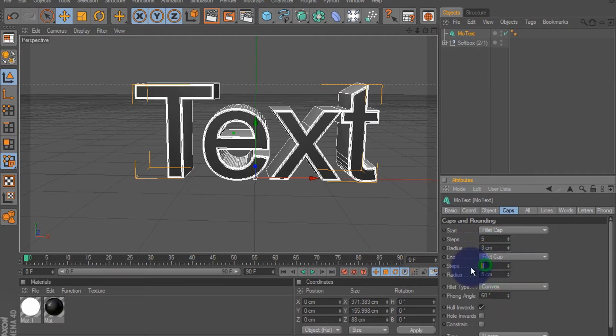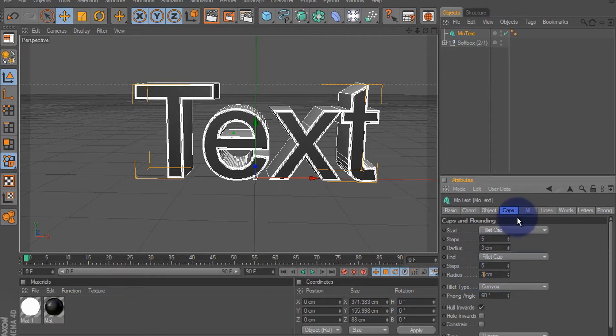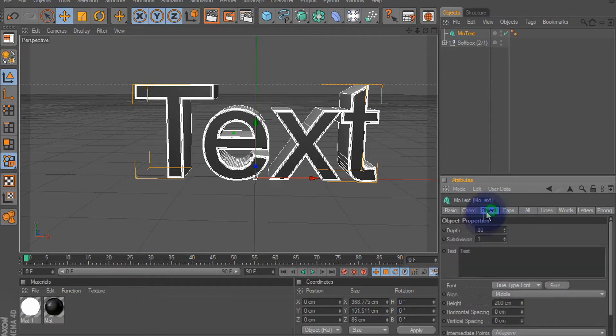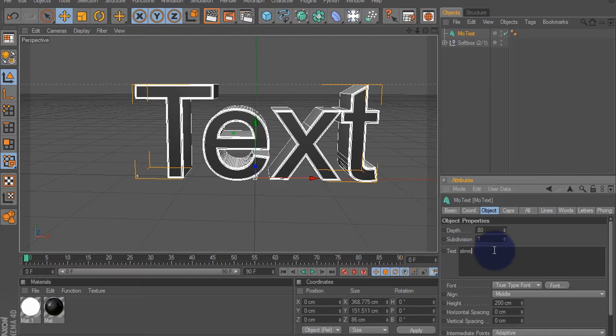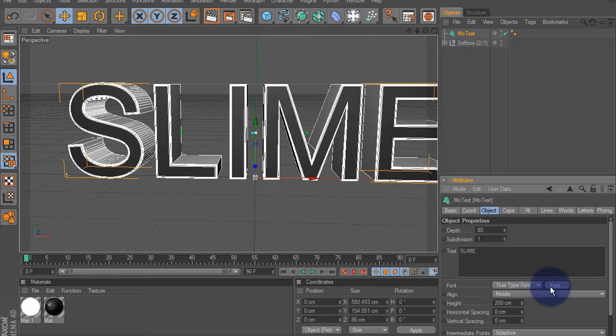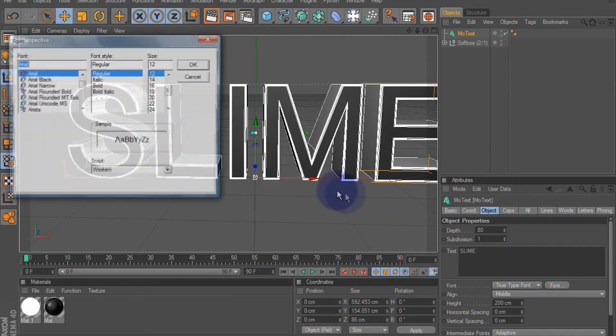Let's change it to 'slime', that'll work. Let's make it caps, change our font.